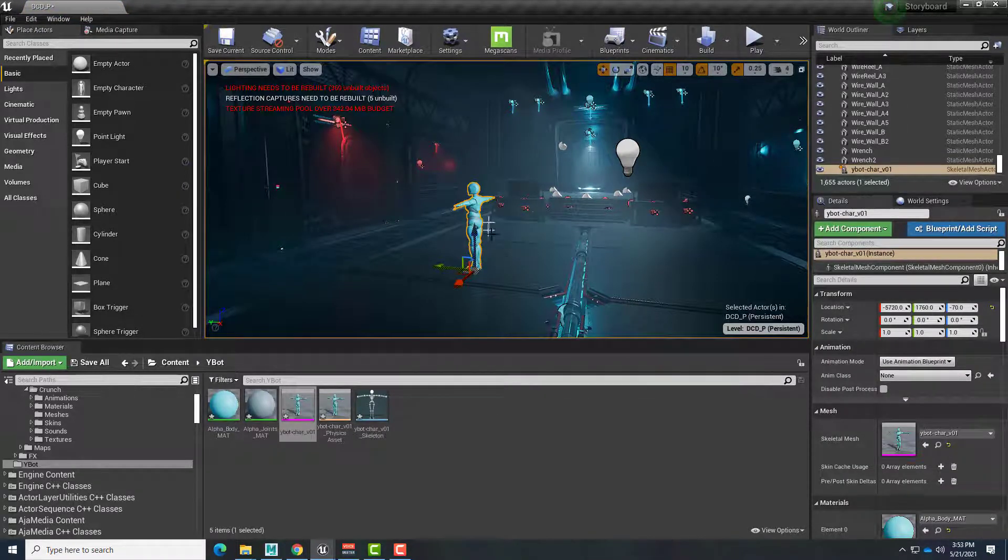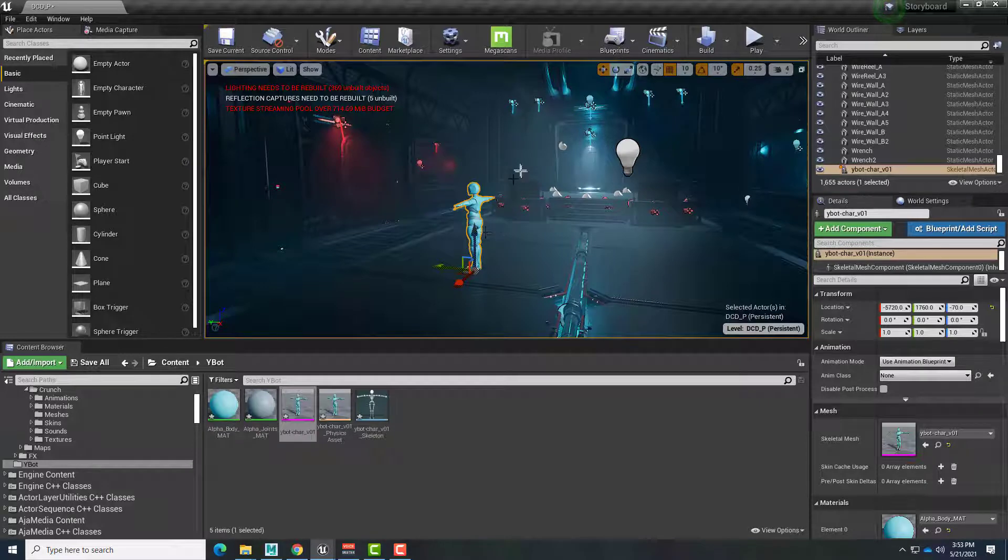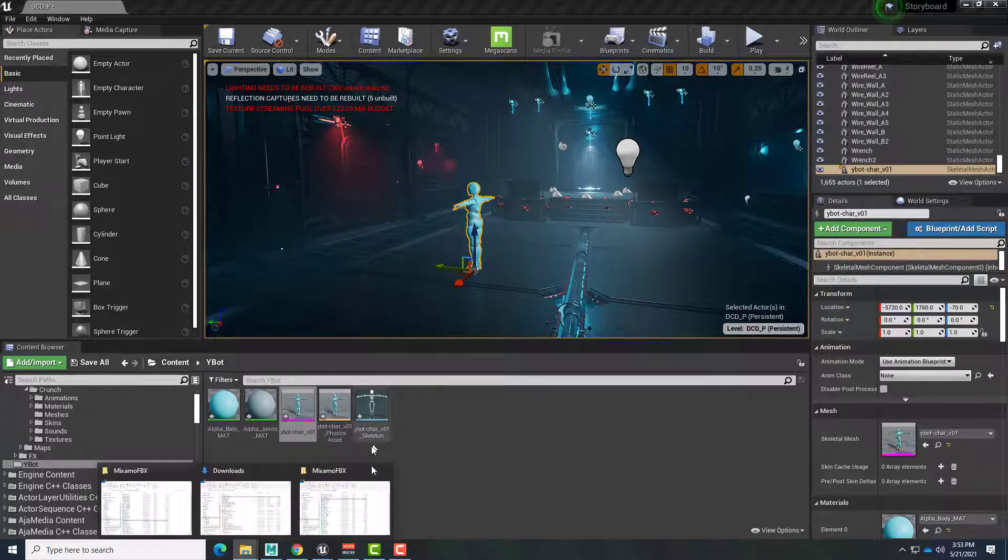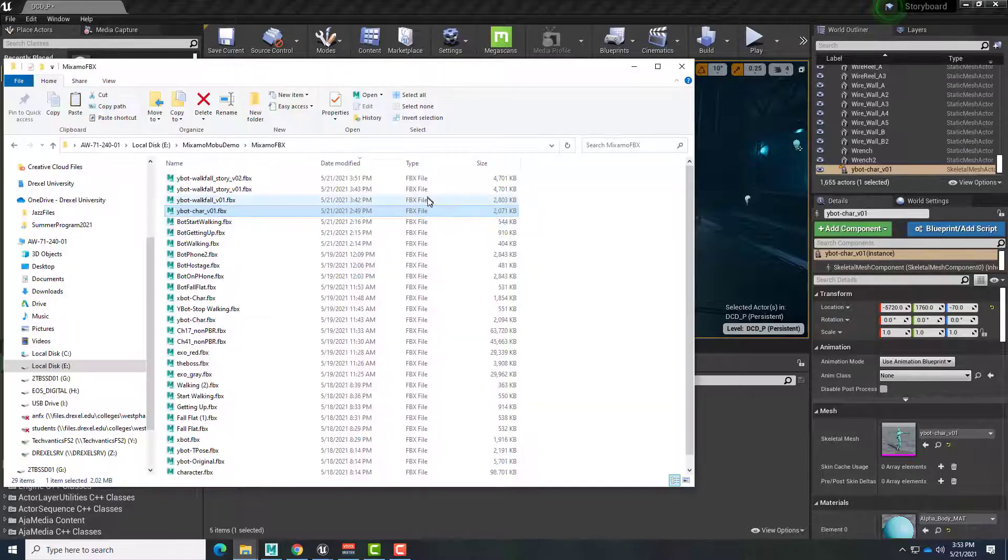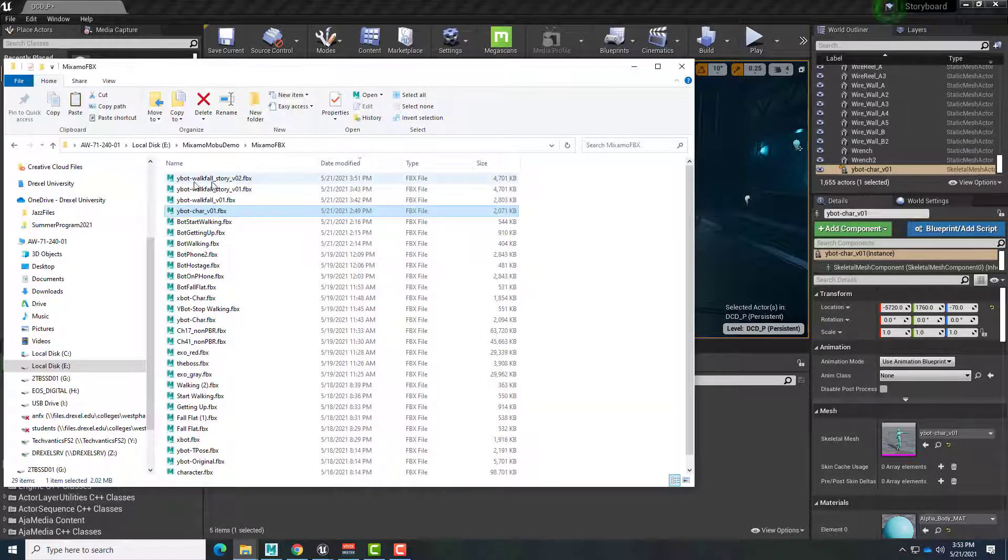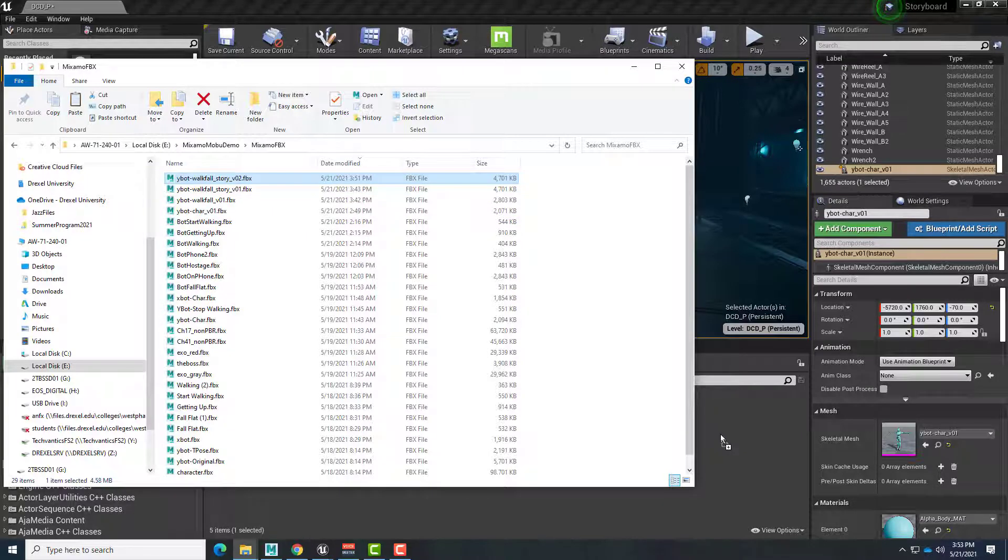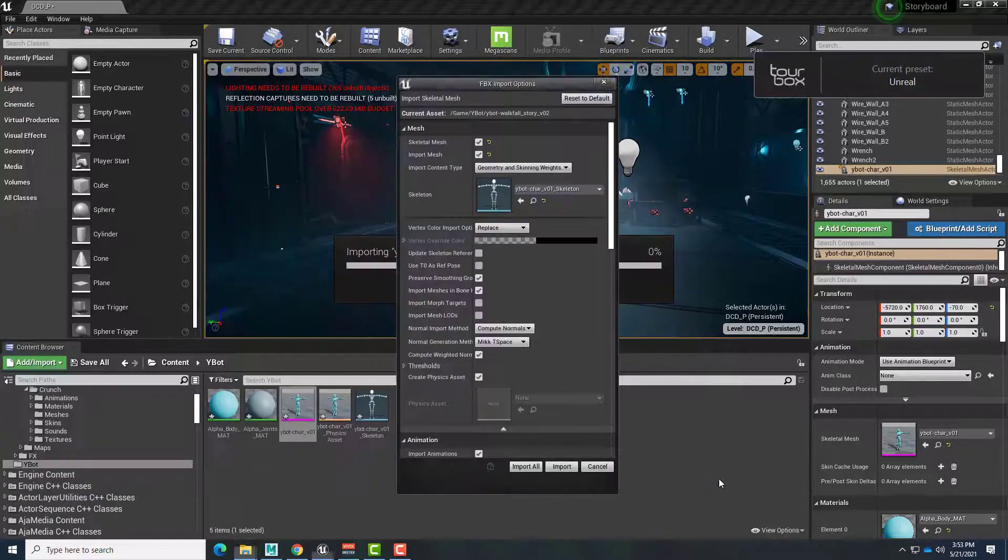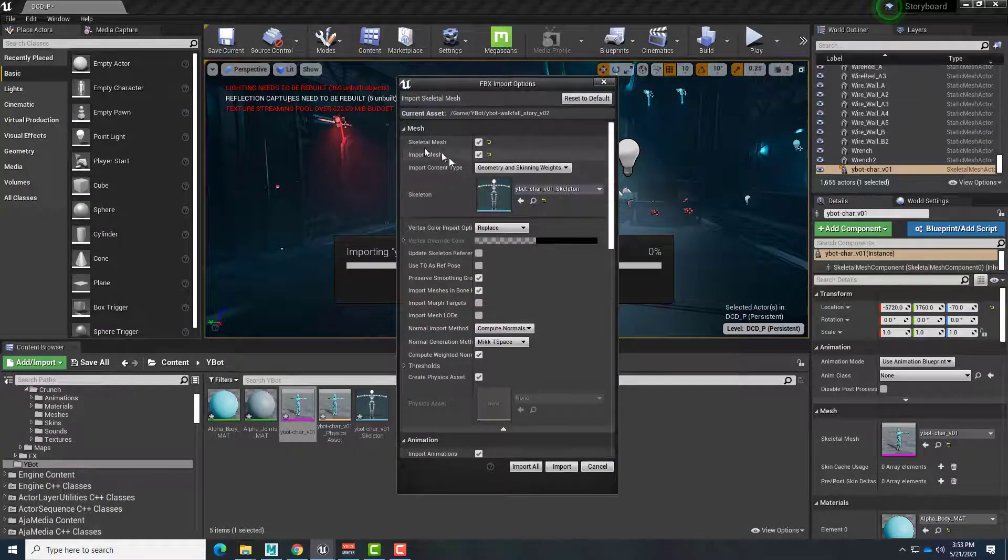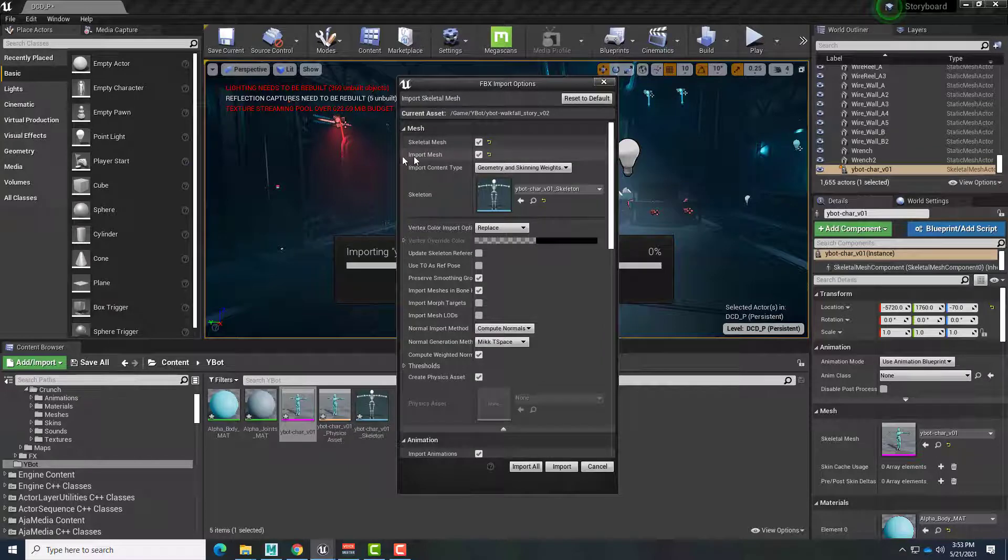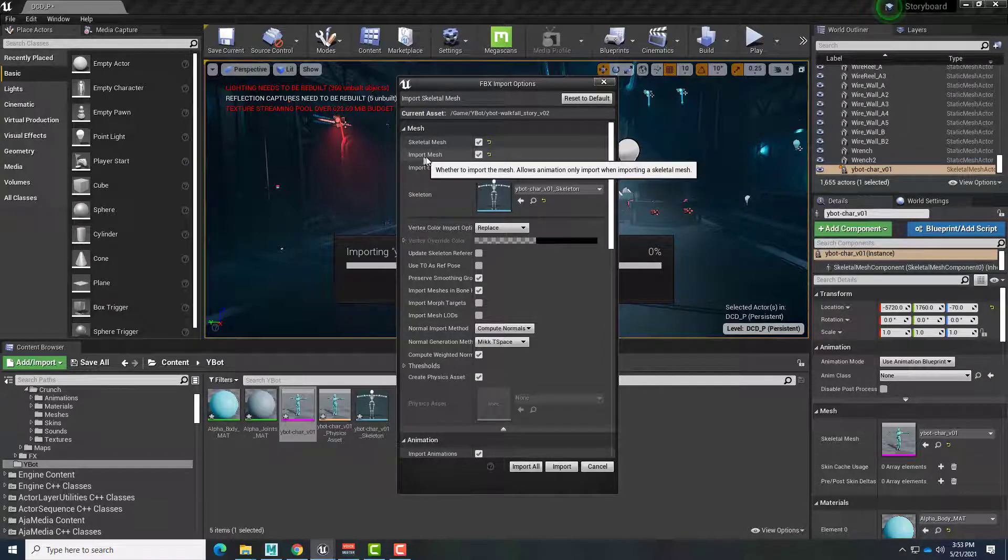And now we just need to bring in the animation and have it play out. So I'll right-click. Actually, I'm just going to go back to my browser here. And here's my YBot walk-fall story version 2. We'll drag that FBX in. And this time we want it to be a little bit different. We do not need to import the mesh. So we do want it as a skeletal mesh, but we're going to uncheck Import Mesh.